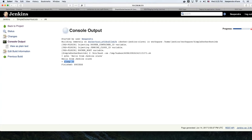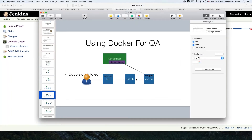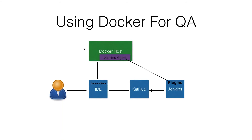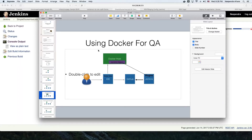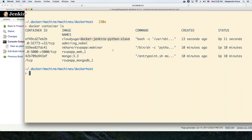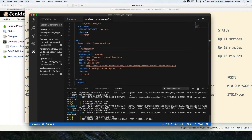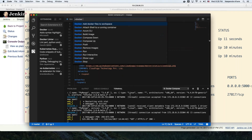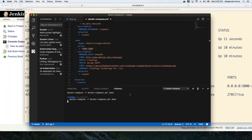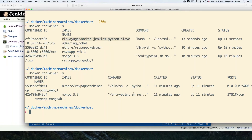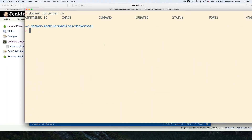Basically, what happened is the Jenkins master created an agent on the Docker host, performed the job it was supposed to do, and then the Docker container (the Jenkins agent) was automatically deleted. If I go again to the Docker command line and do 'docker container ls', I would not see that container which was created earlier. Containers get created, do the job, and then get destroyed. Let's also destroy our application which we started using the IDE — running 'docker compose down' destroys the application on our Docker host.